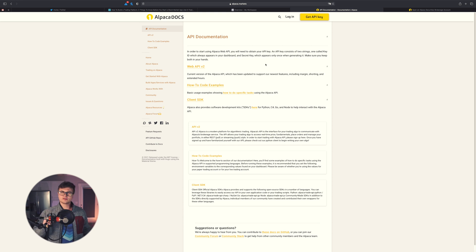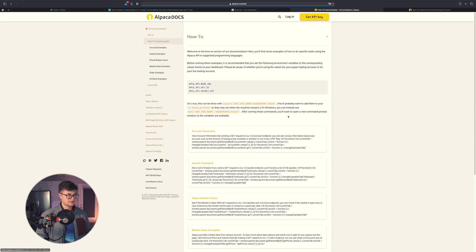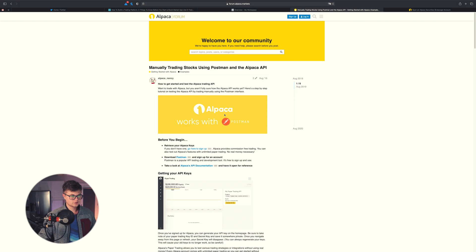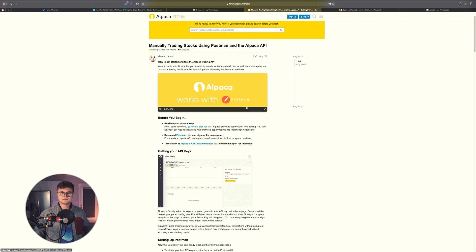If you have no idea how to use an API, check out my video on that. Generally, to get started you need to create an account with the company, then get your API key. They typically have two types: test keys and live keys. The best way to use the Alpaca API is through their how-to code examples on their forum. They recommend using Postman to test things out first, because it's easier, and once it's working you can integrate it into your own back end.